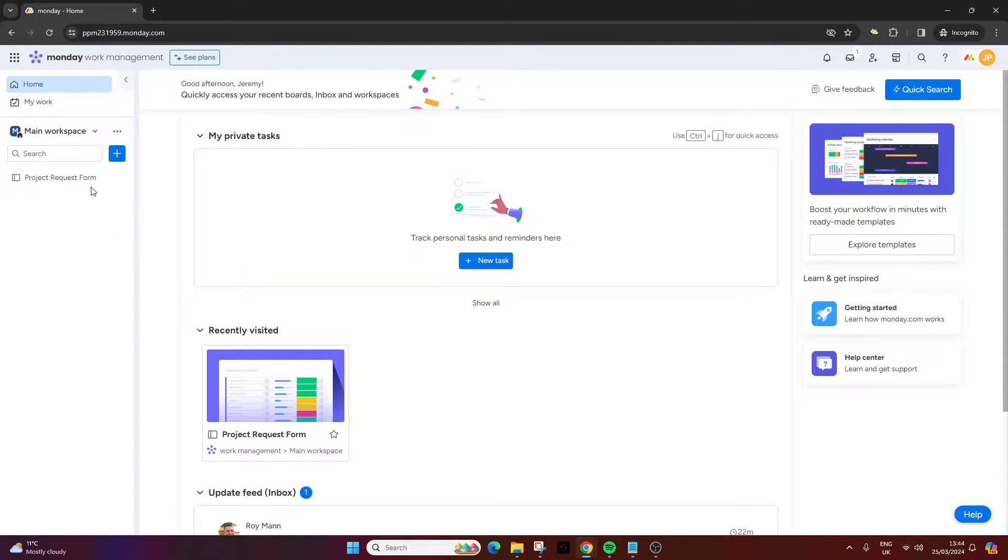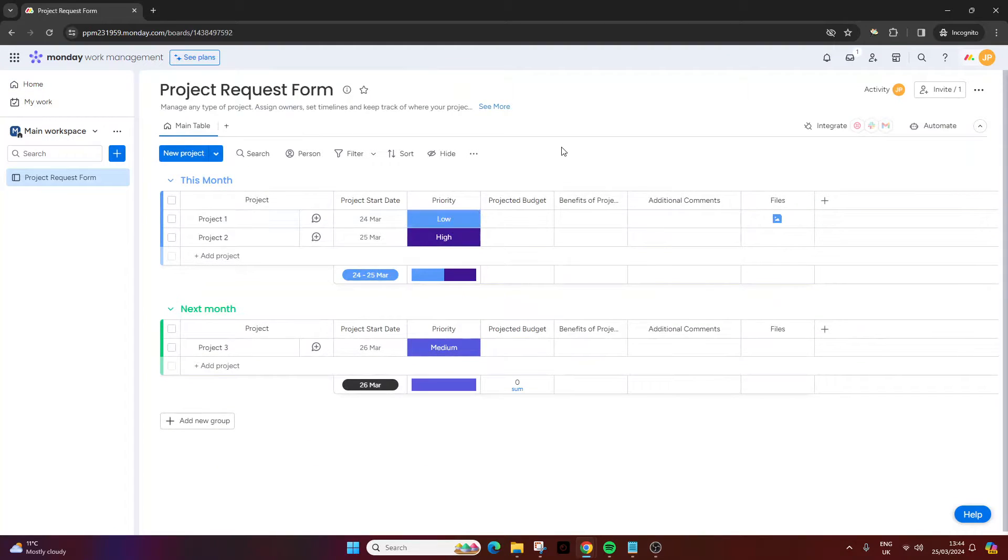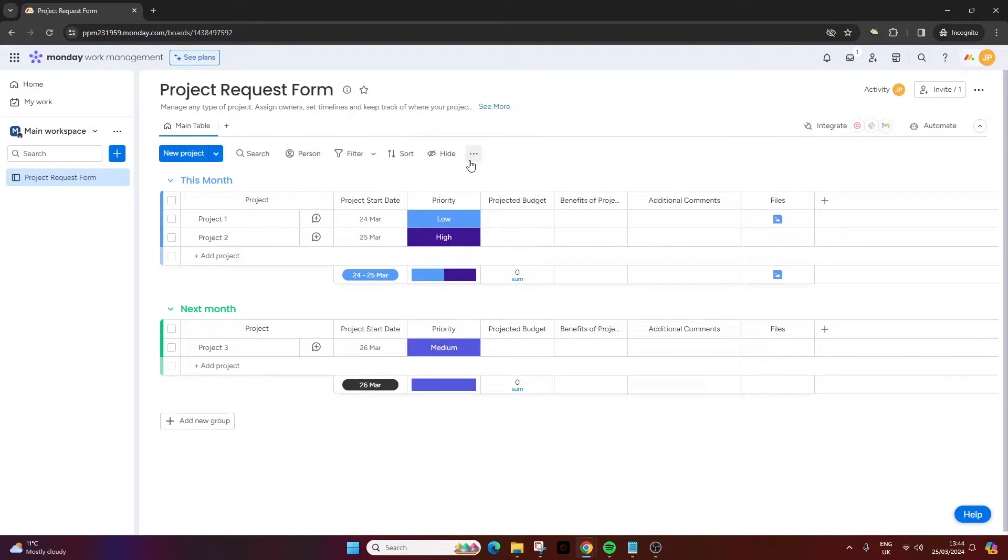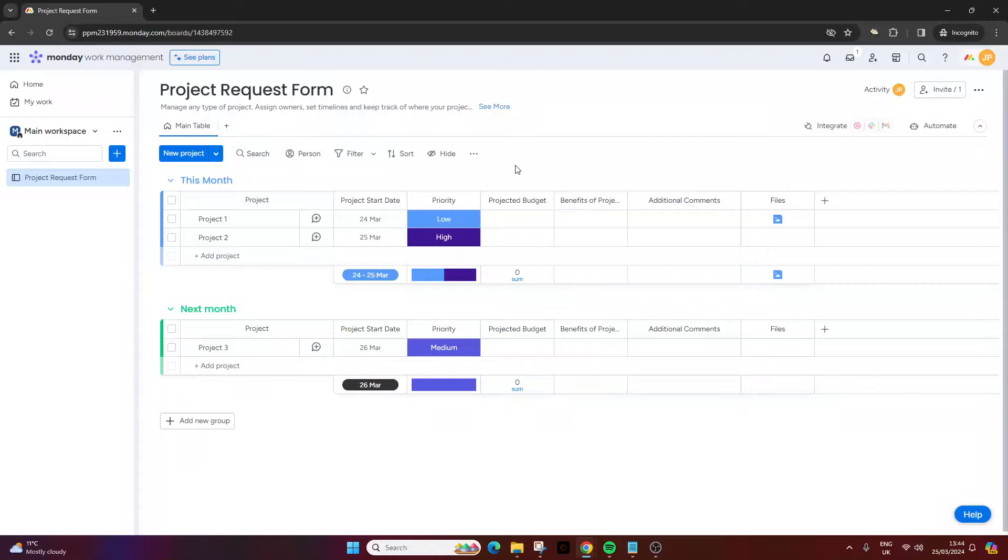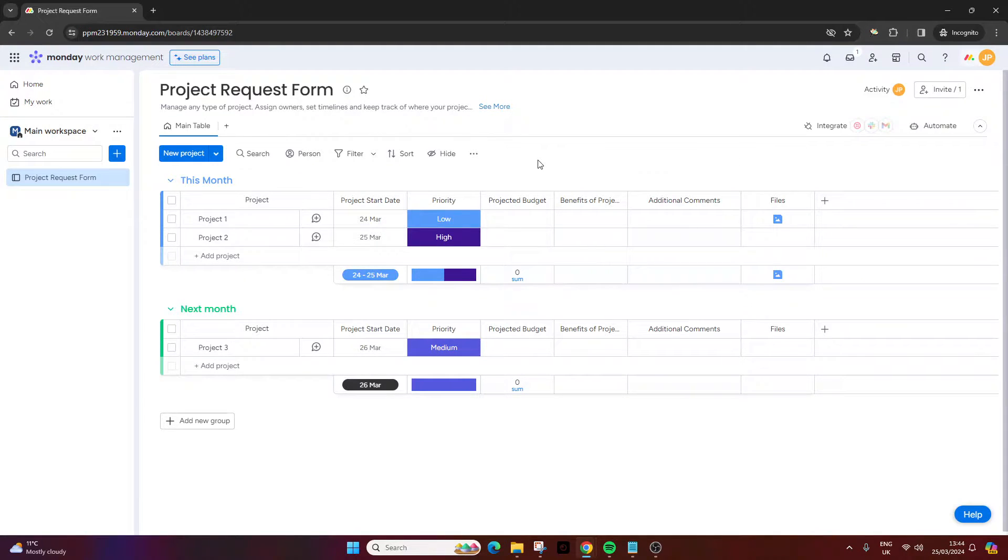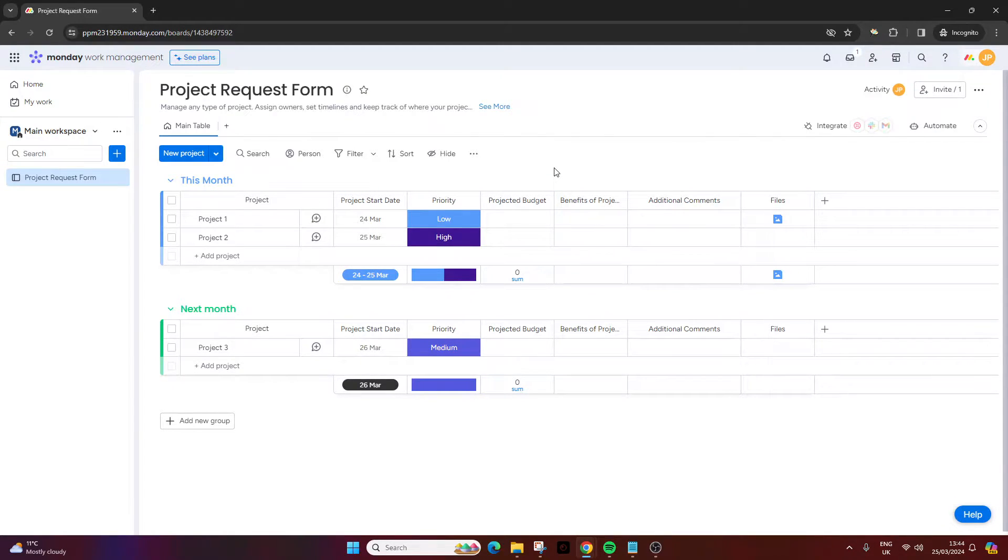Once you've done that (and I've done this ahead of time to save us a bit of time), you want to open that project or board. What I recommend is if you can picture your form with this particular view - essentially all of these columns here are going to relate to a question or element on the form, and I'll show you what I mean very shortly.